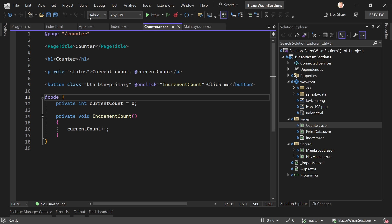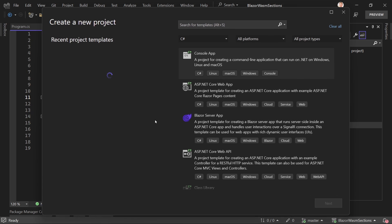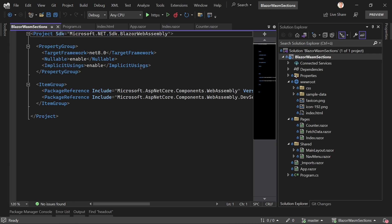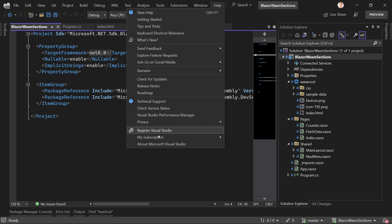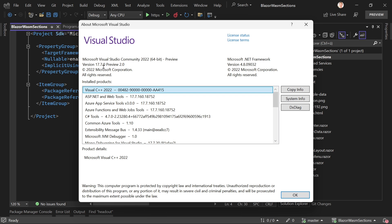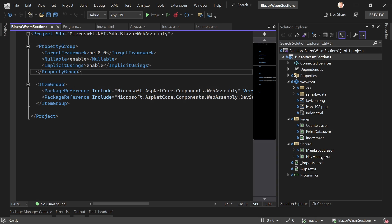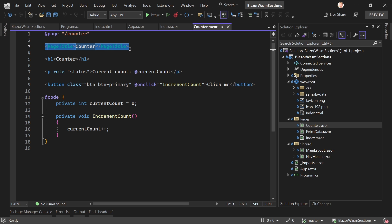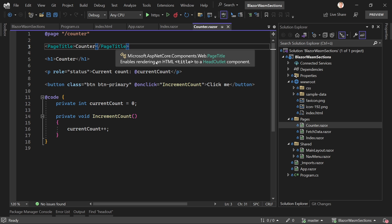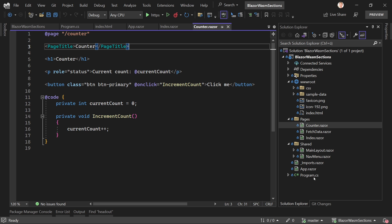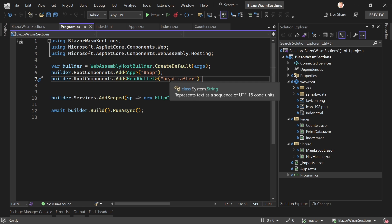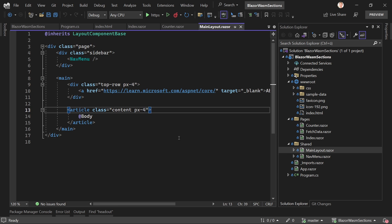Here in Visual Studio I just created the default Blazor WebAssembly project — go to New Project and select Blazor WebAssembly App. This is preview 6 of .NET 8, as you can see in the .csproj file. I'm using Visual Studio 17.7.0 Preview 2. You can already see in the Counter page the PageTitle component, which enables rendering an HTML title to a HeadOutlet component. That HeadOutlet is registered in Program.cs after the actual HTML head — and this new sections concept is pretty similar to that.